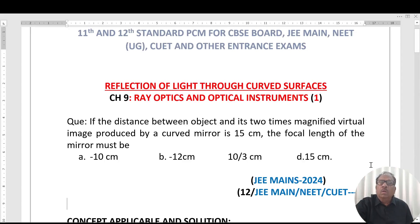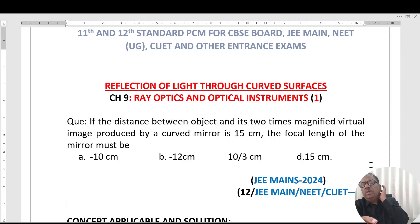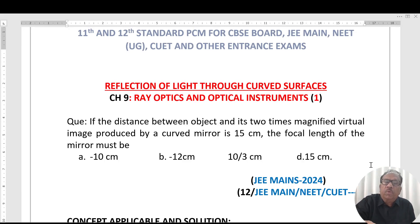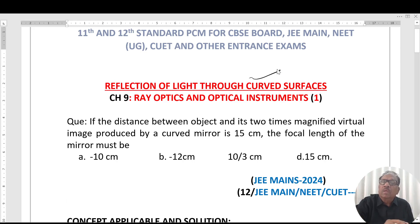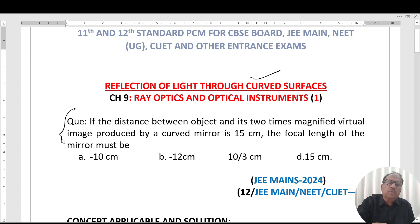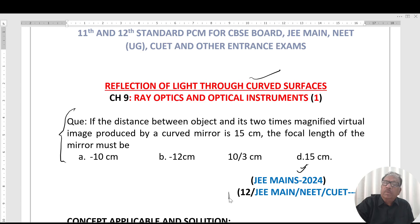Welcome to Onset Discipline. Today's topic is one of the concepts of optics, that is the reflection of light through curved surfaces. This question is taken from JMN 2020, applicable for 12th standard JMN and other examinations.